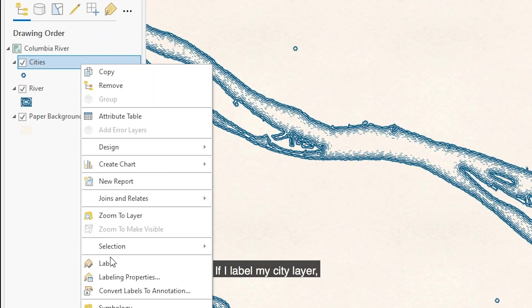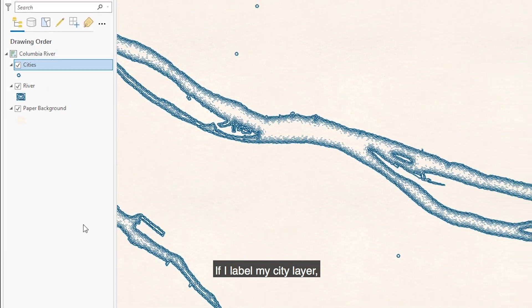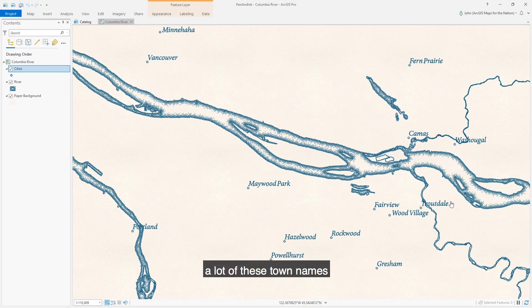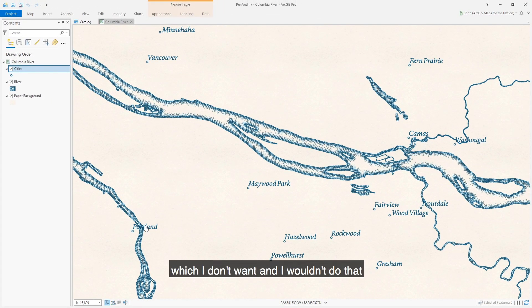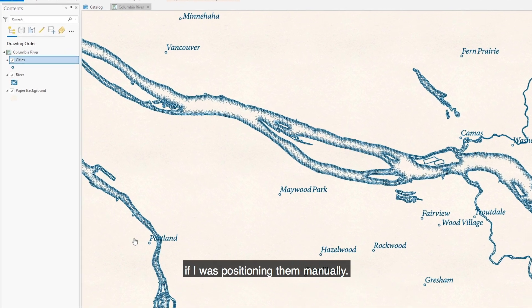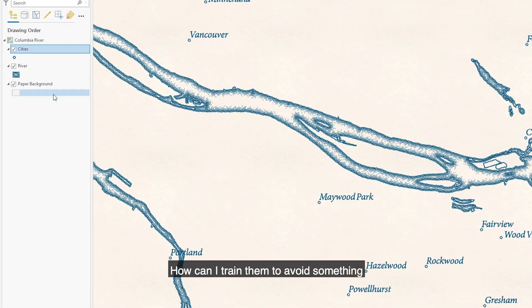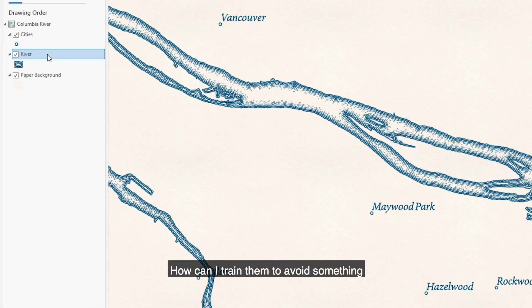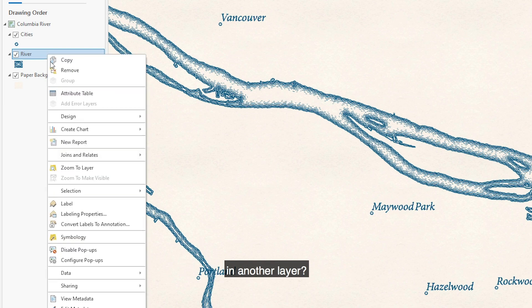If I label my city layer, a lot of these town names overlap my water polygon which I don't want, and I wouldn't do that if I was positioning them manually. How can I train them to avoid something in another layer?